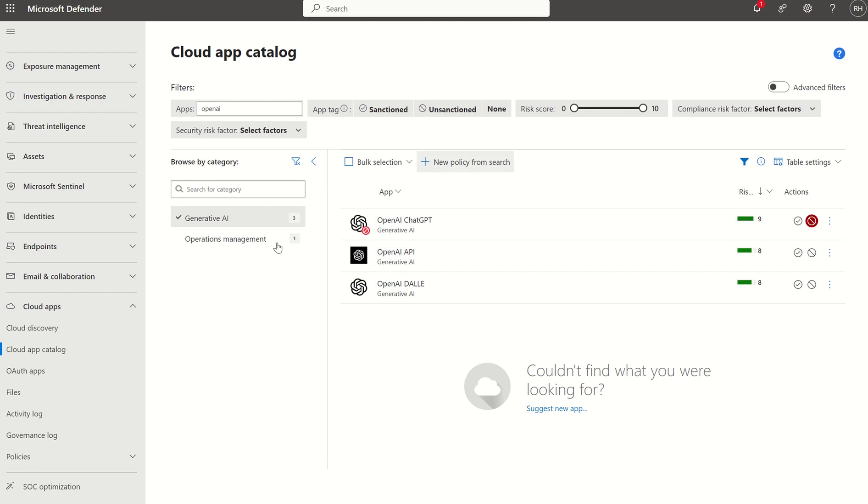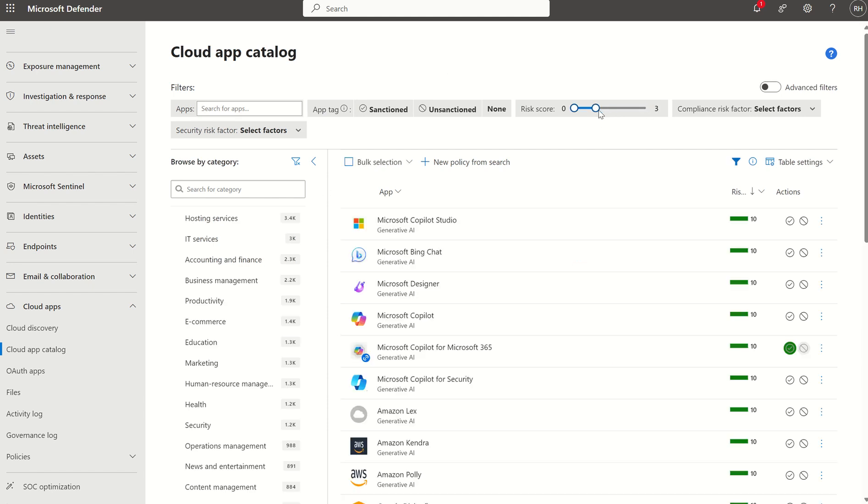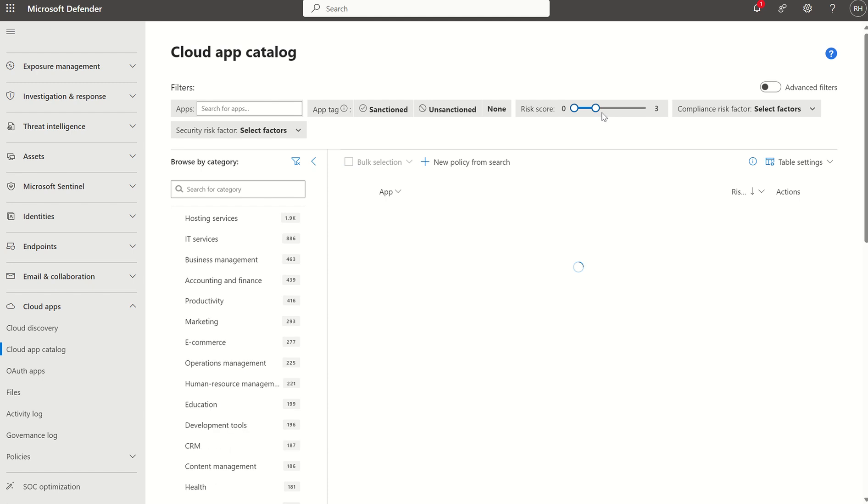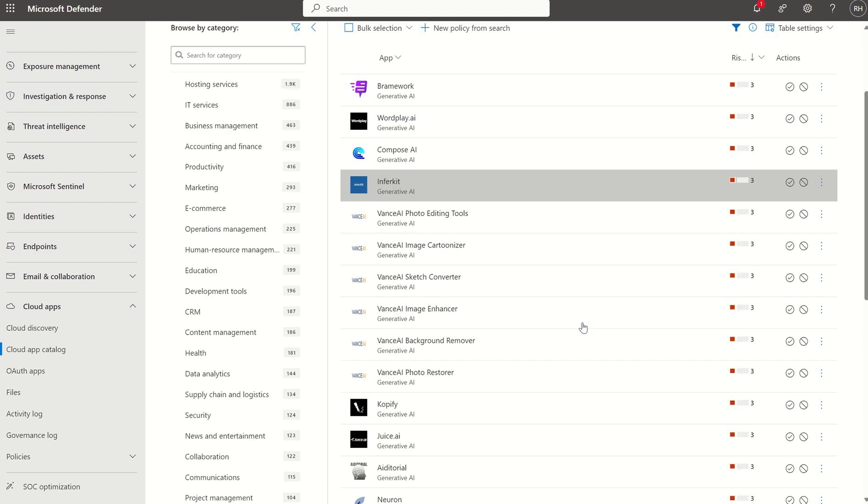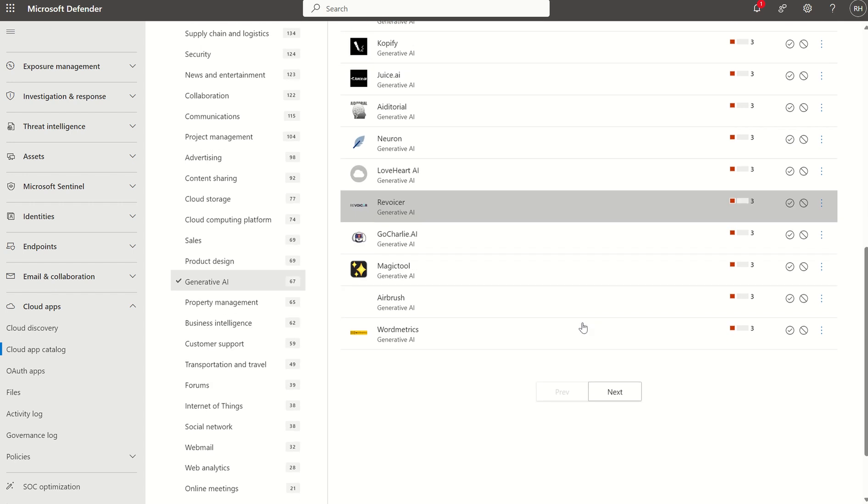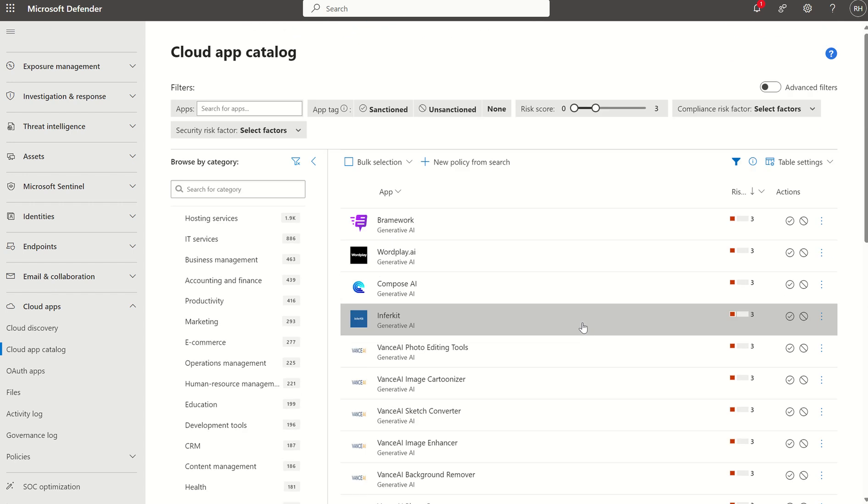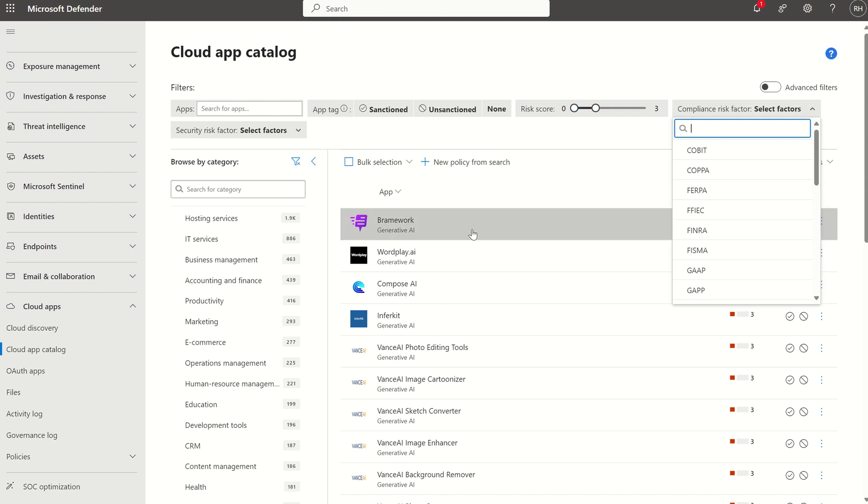And I can, if I was to remove the OpenAI in the search field here, and I was to scroll down in terms of risk score, in regards to the filter, you can see all the bad AI applications we can restrict as well.